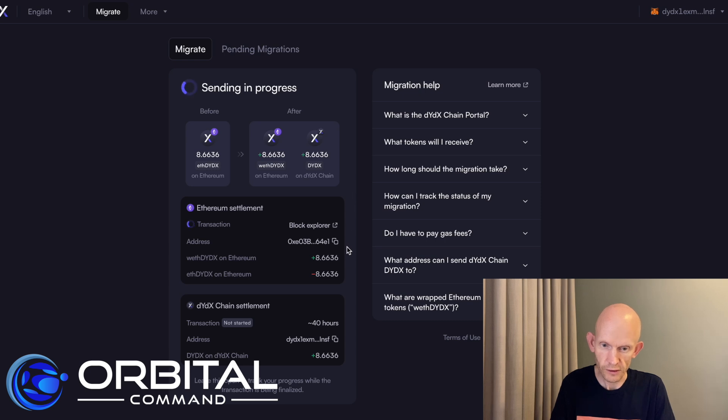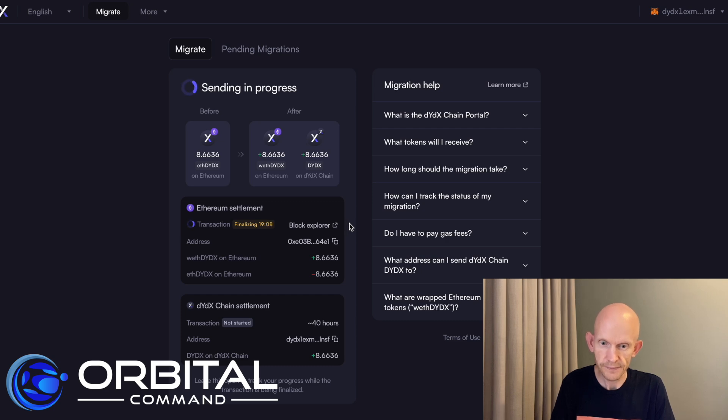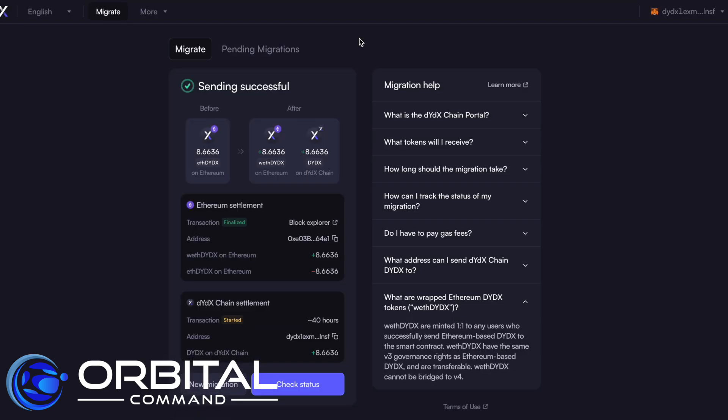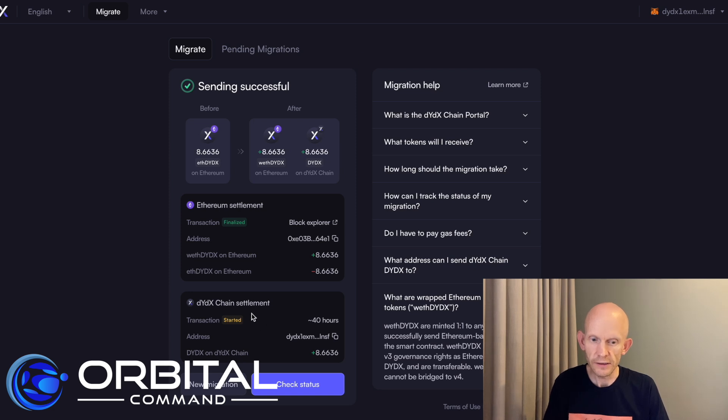And this is just giving me an update of what is going on here. Finalizing the transaction. My transaction on Ethereum has now finalized. And it looks like my DYDX chain settlement has just started.